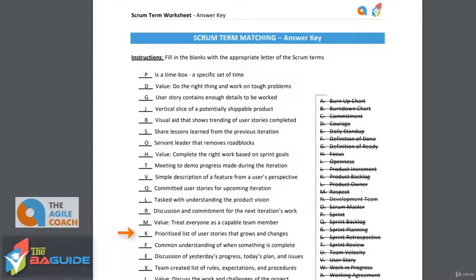Next is a prioritized list of user stories that grows and changes. And this is the product backlog. The key things here are that it's a prioritized list — the highest priority items are at the top — and that it's going to grow and change as the project goes on. That's the point of being agile: we need to adapt to new user stories and adjust current ones to help meet the needs of the business.